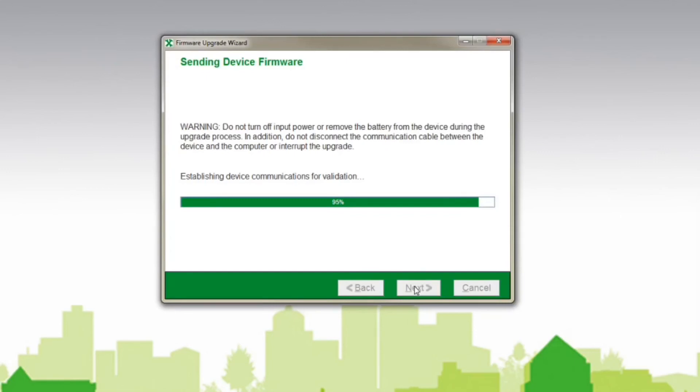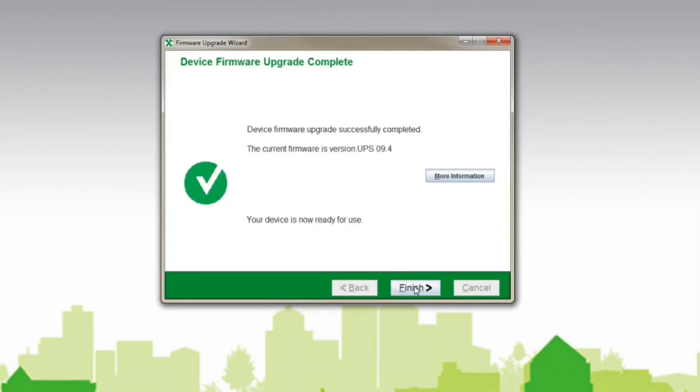If you run into any issues during the process or have any additional questions please contact APC tech support. Thank you for choosing APC by Schneider Electric.